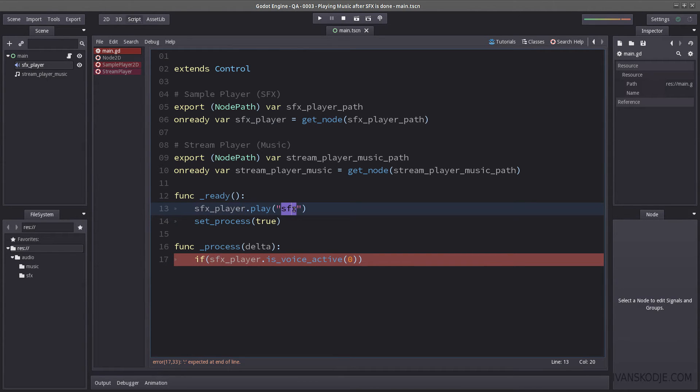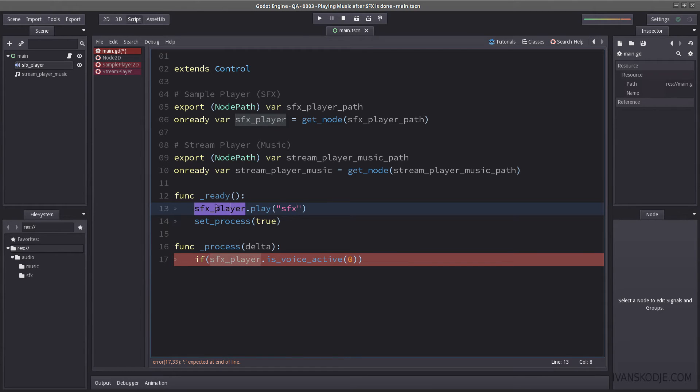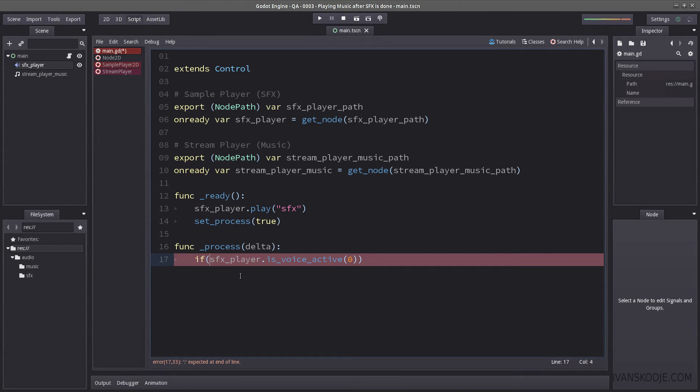It doesn't matter what it's playing. It's going to be playing SFX1 or 2, or rather, SFX or SFX2. It will still return true if this is playing anything. But we want it when it's not playing. So you don't know when it's done playing.